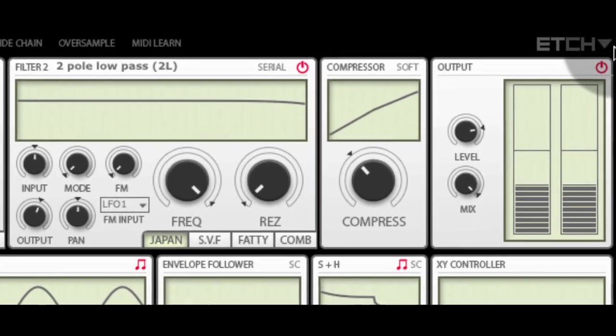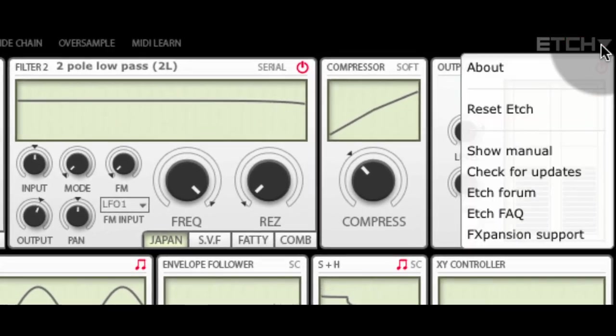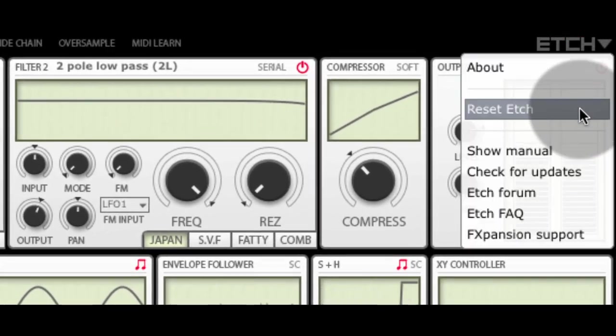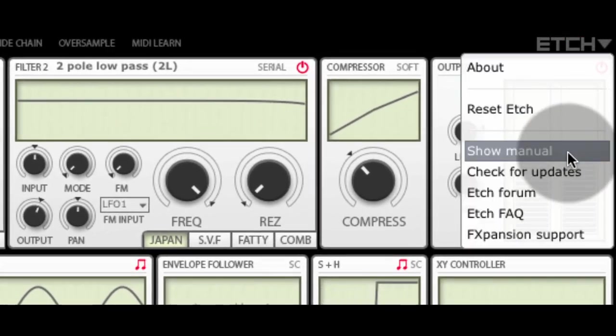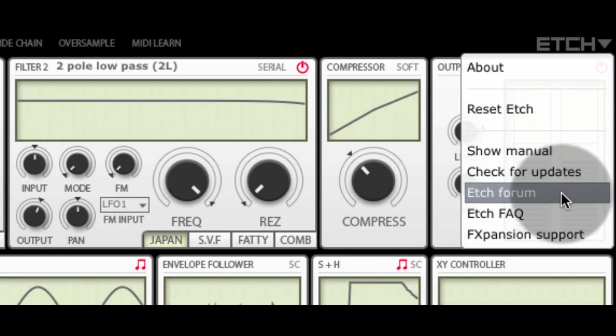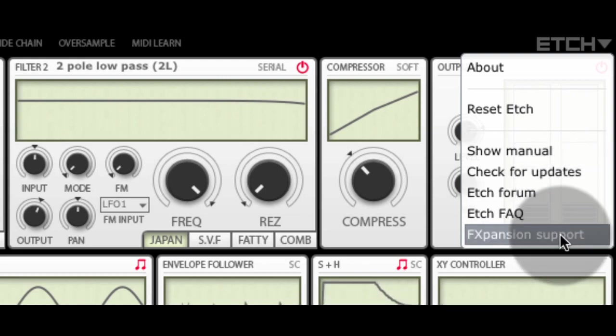There is a menu at the top left where you can reset Etch, open the manual and launch various relevant web pages.